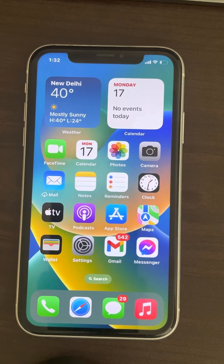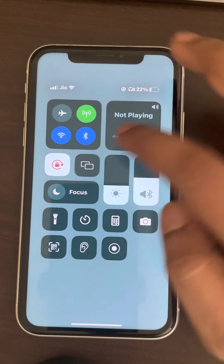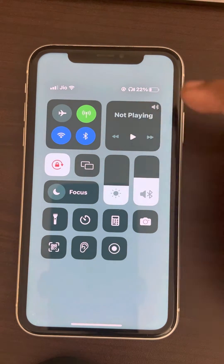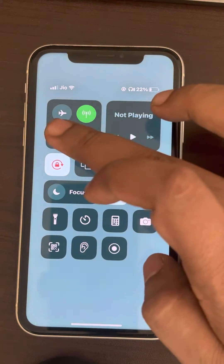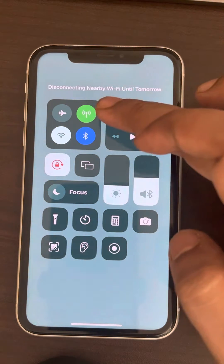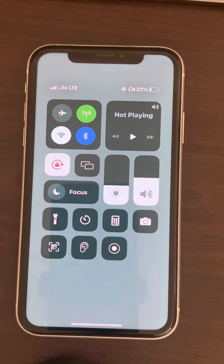Hi guys, so if Instagram could not refresh feed on iPhone, first of all check whether you have a good internet connection. So if you have an unstable Wi-Fi, turn off Wi-Fi and check by turning on your mobile data.